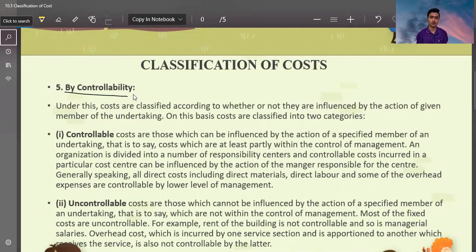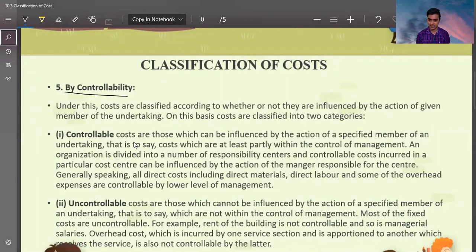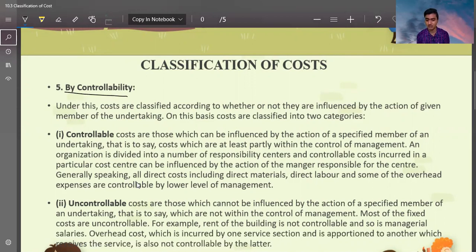One is the controllable cost and one is the uncontrollable cost. Controllable costs are those costs which can be influenced by the action of a specified member of an undertaking. That is to say, costs which are at least partly within the control of management, and the organization is divided into a number of responsibility centers. Controllable costs incurred in a particular cost center can be influenced by the action of the manager responsible for that center. Generally speaking, all direct costs include direct material, direct labor, and some of the overhead expenses that are controlled by the lower level of management.